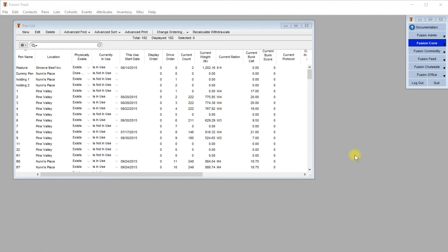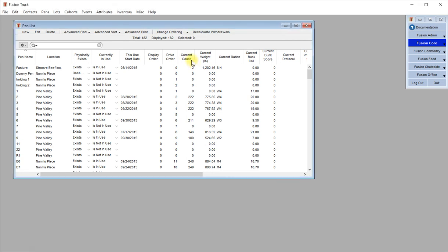To rearrange any of the list windows in Fusion, all you have to do is click on the column header. So if I want to see the pens with the most animals in it, I would start by clicking on the header for current count.